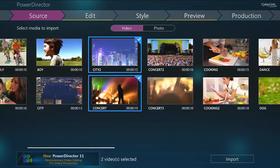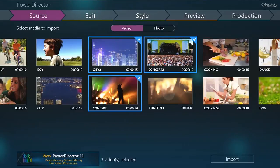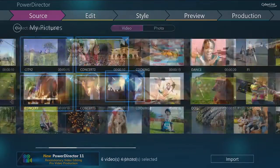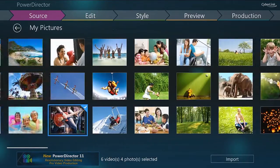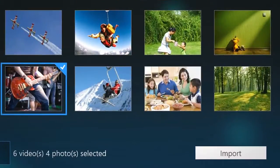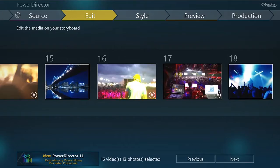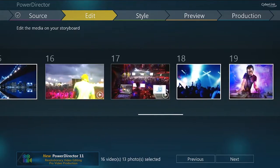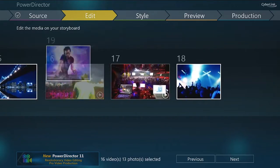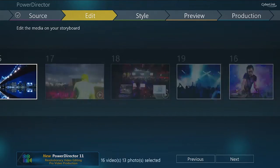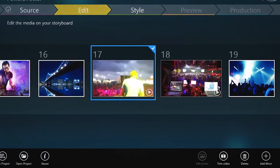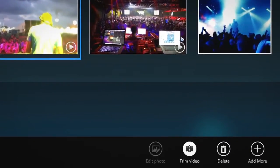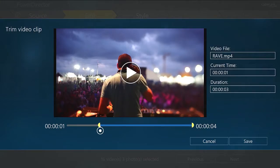Once you've imported all the videos and photos you need for your project from your Windows 8 library, you can quickly and easily organize and edit the sequence of your clips and files.